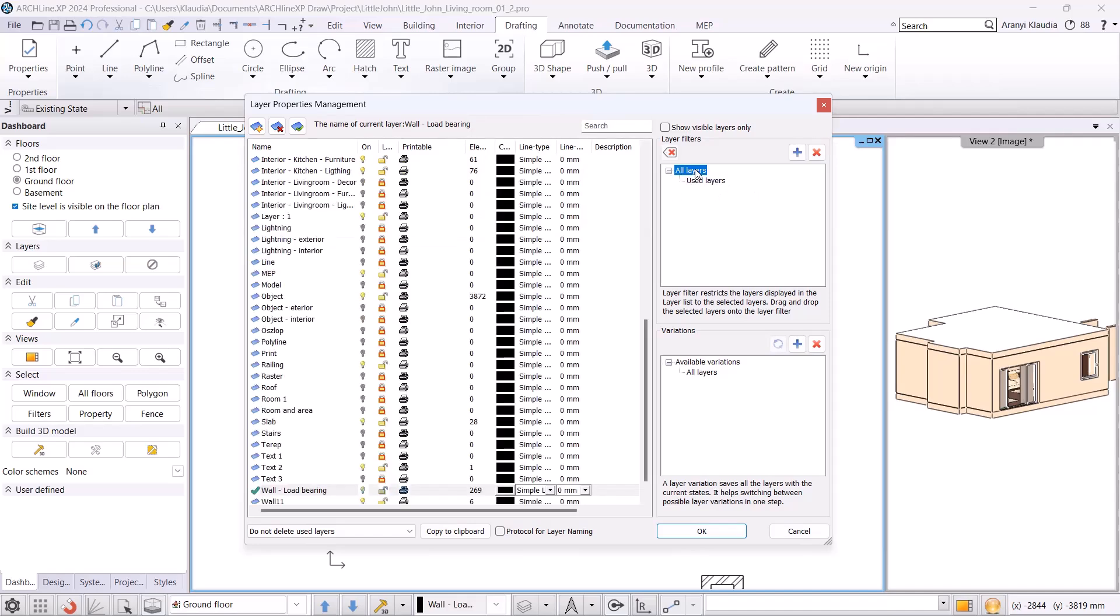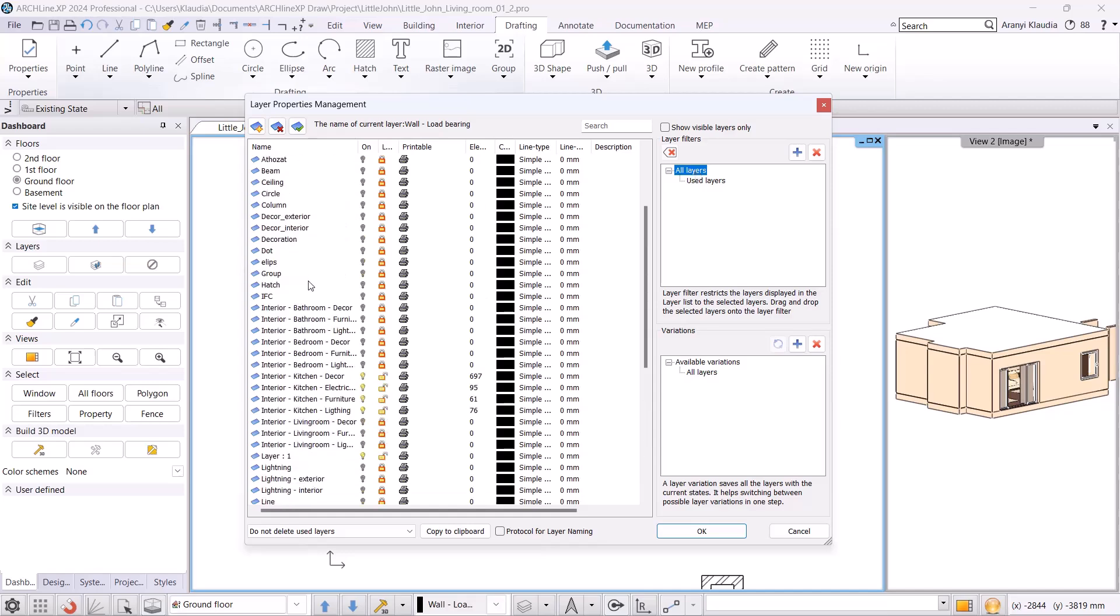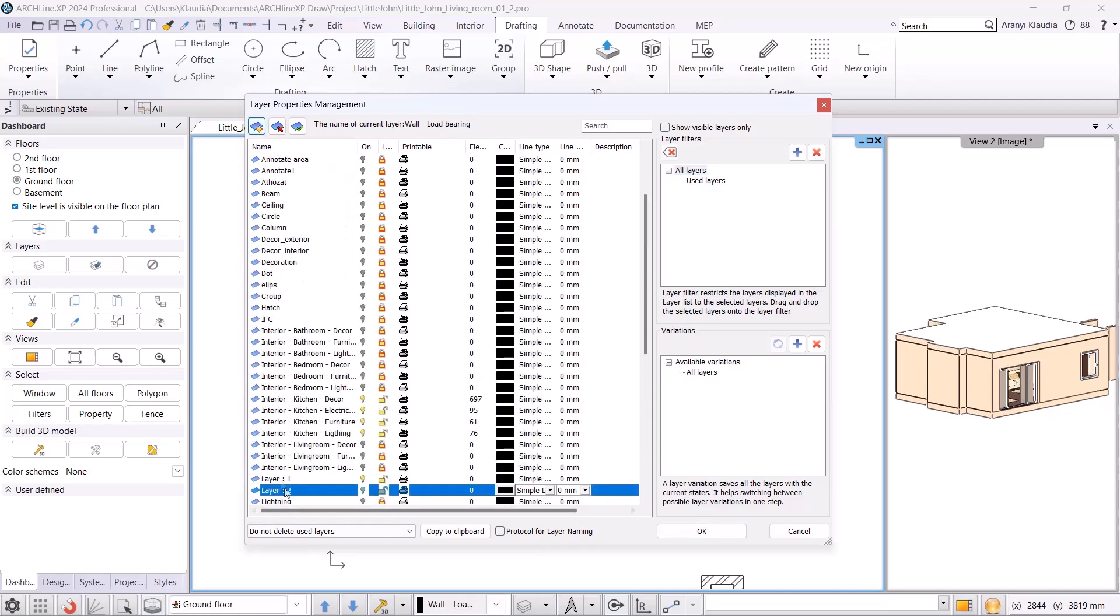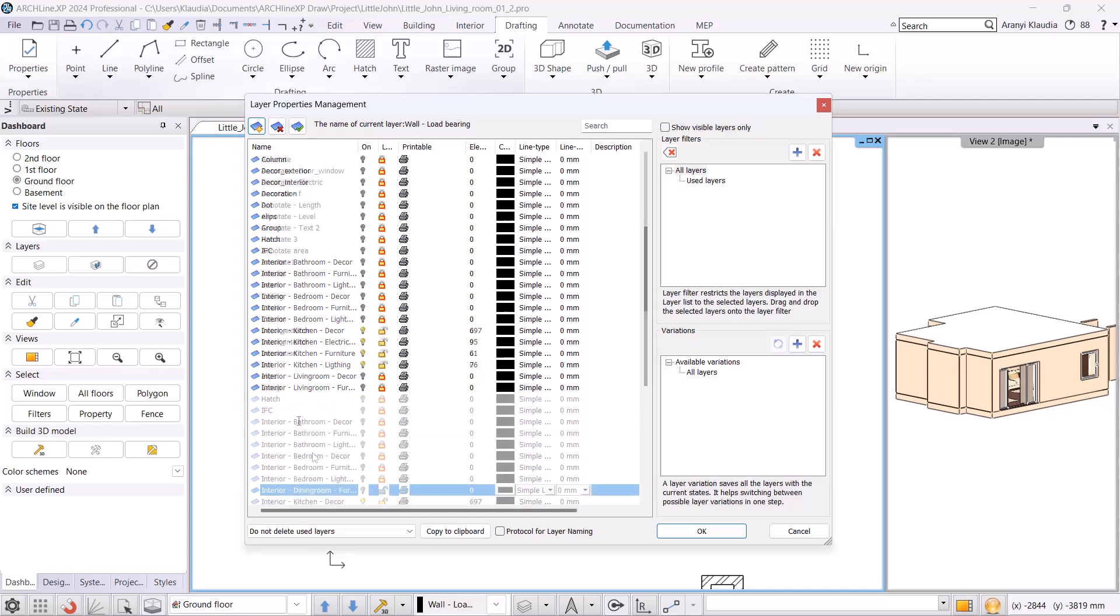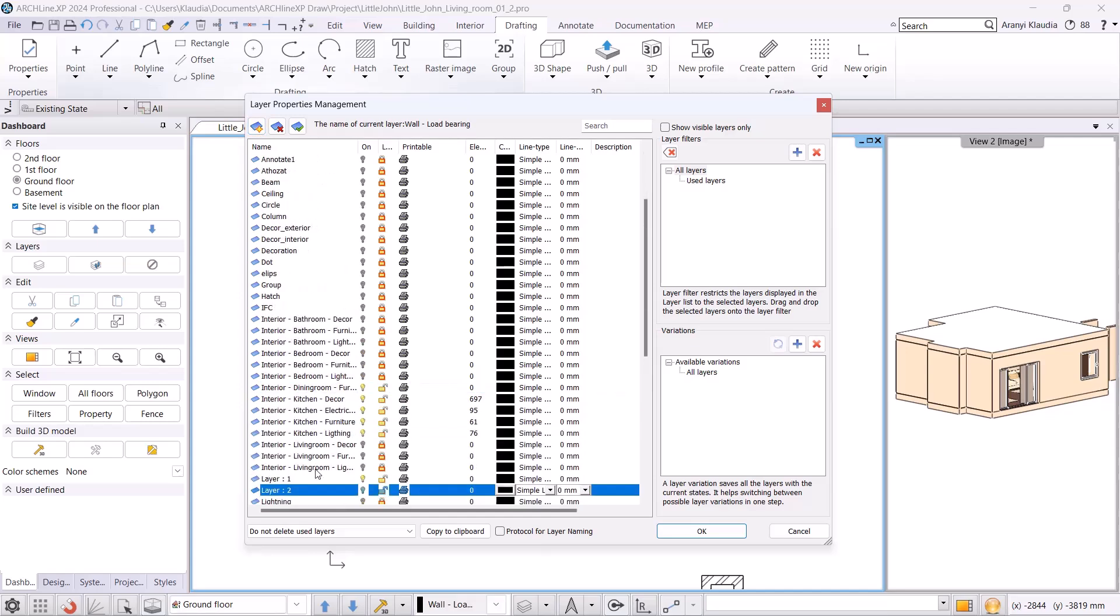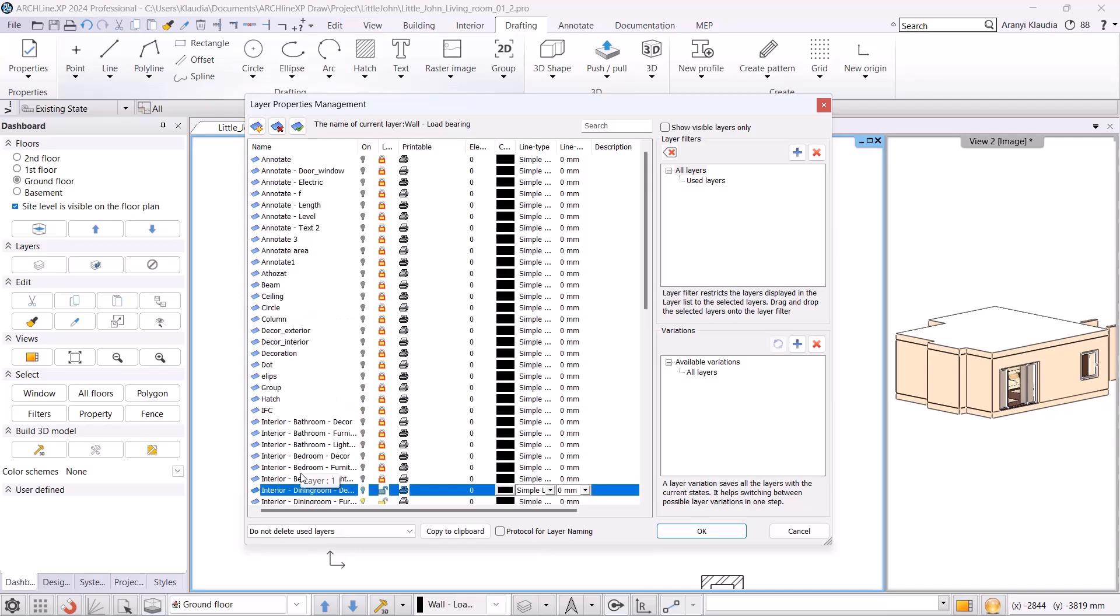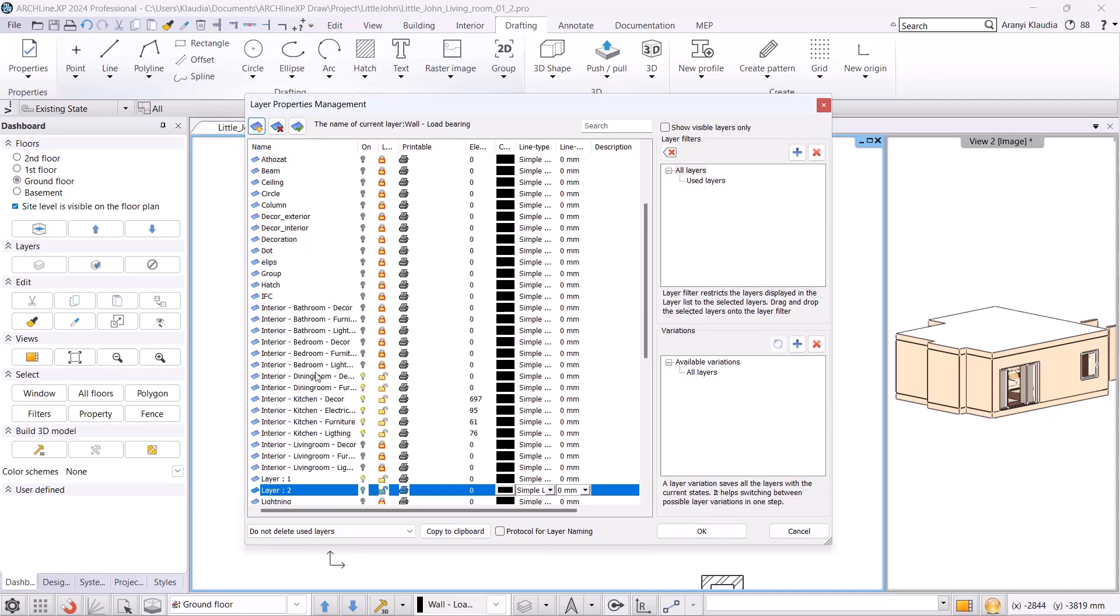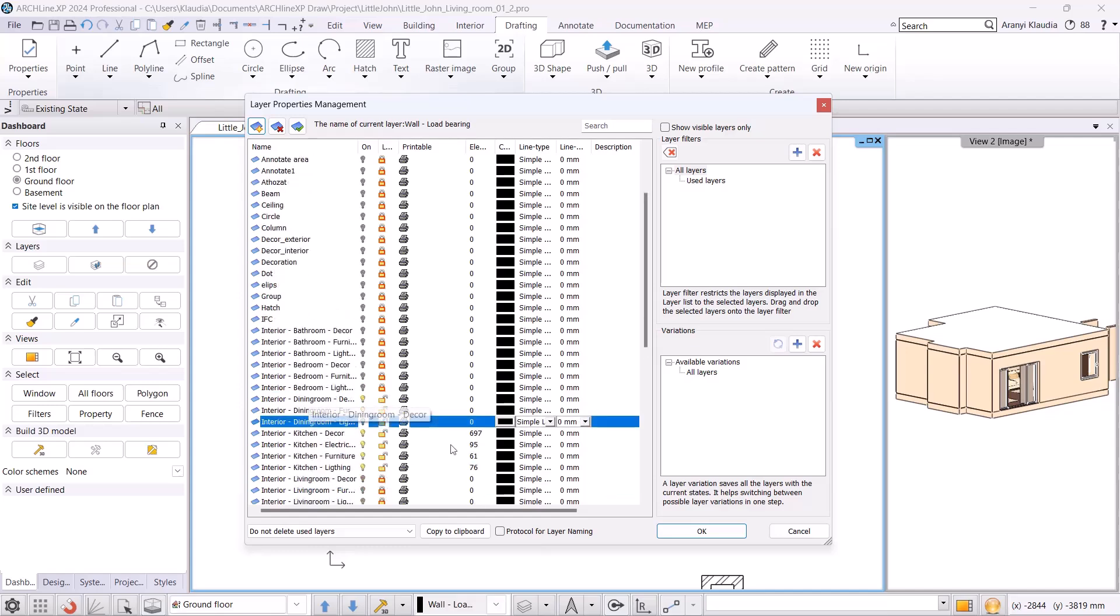Additionally, within the rooms, we will handle the furniture, the decorative elements and lighting separately. If we click on all layers, we can create a new layer using the star button. I copy the name bathroom furniture to this layer and rename it to dining room. Next I create an interior dining room decor layer. Finally, I create an interior dining room lighting layer.